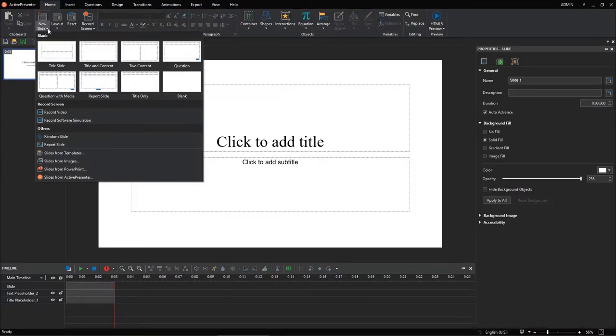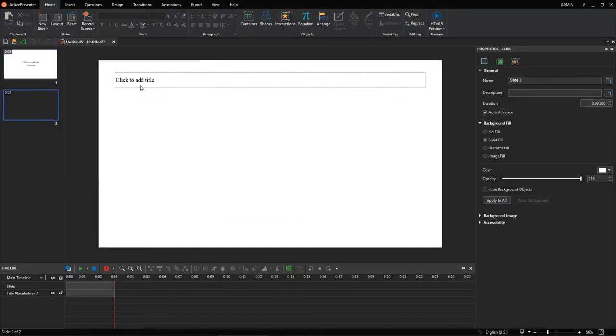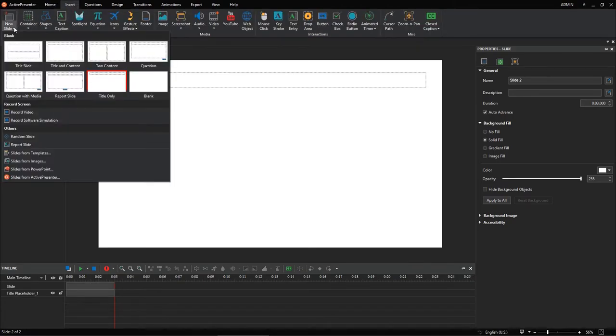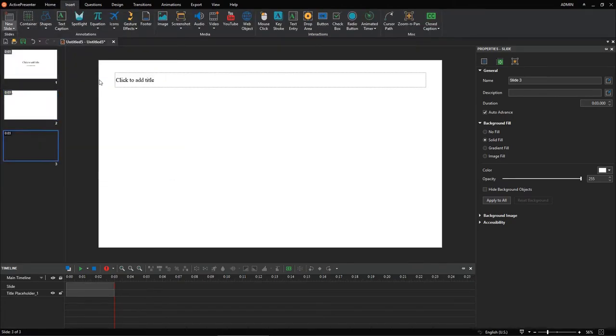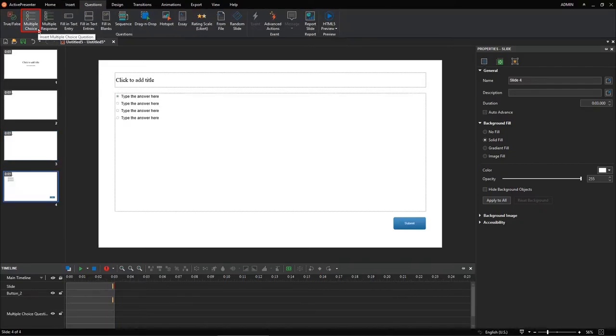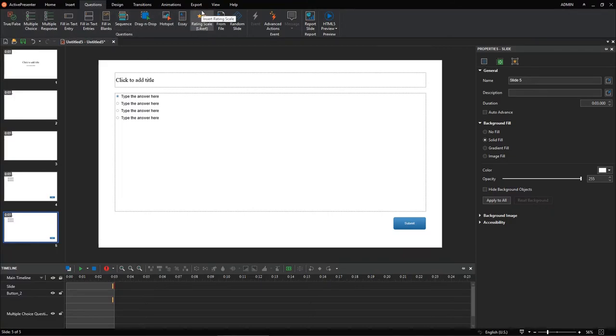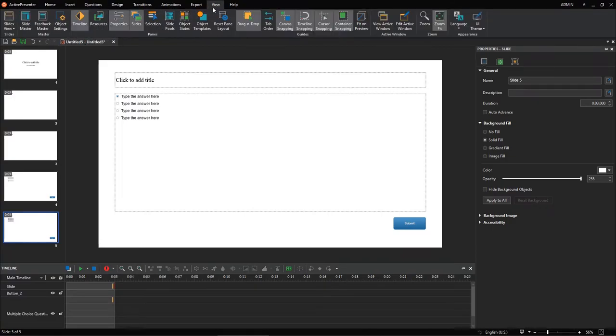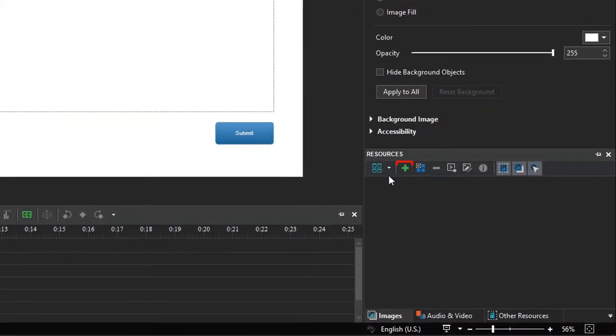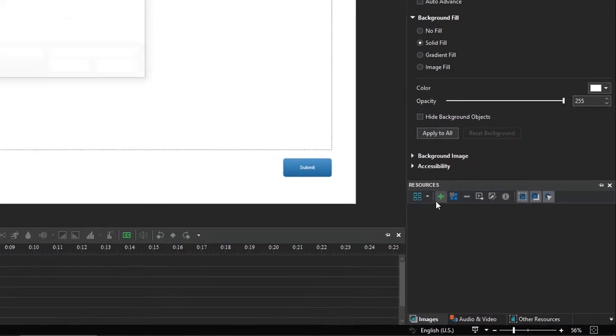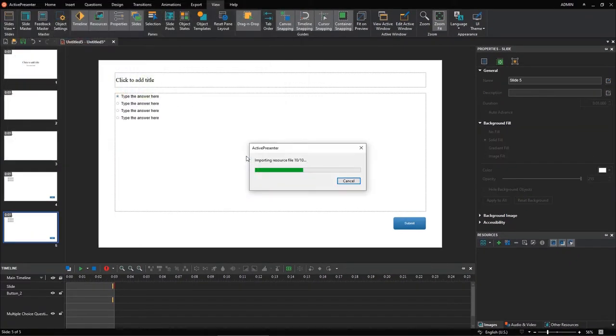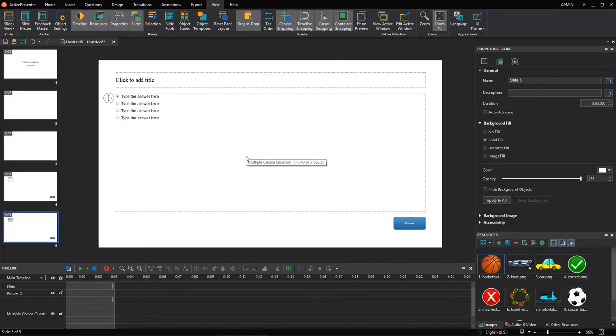Insert as many slides as you need. For example, in this game, let's create two title only slides and two multiple choice question slides. Then, open the View tab, select Resources. Click this button to insert all resources such as images, audio, and video you need into the project.